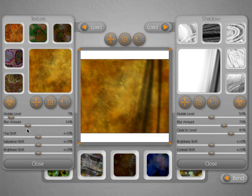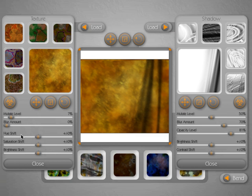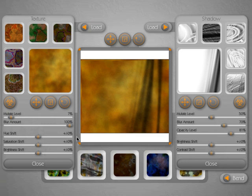You can adjust blur amount if you're trying to simulate an out of focus look. We can turn the blur all the way down, which is going to give us a little bit more detailed texture, or we can crank it all the way up, which is really going to make it look out of focus.